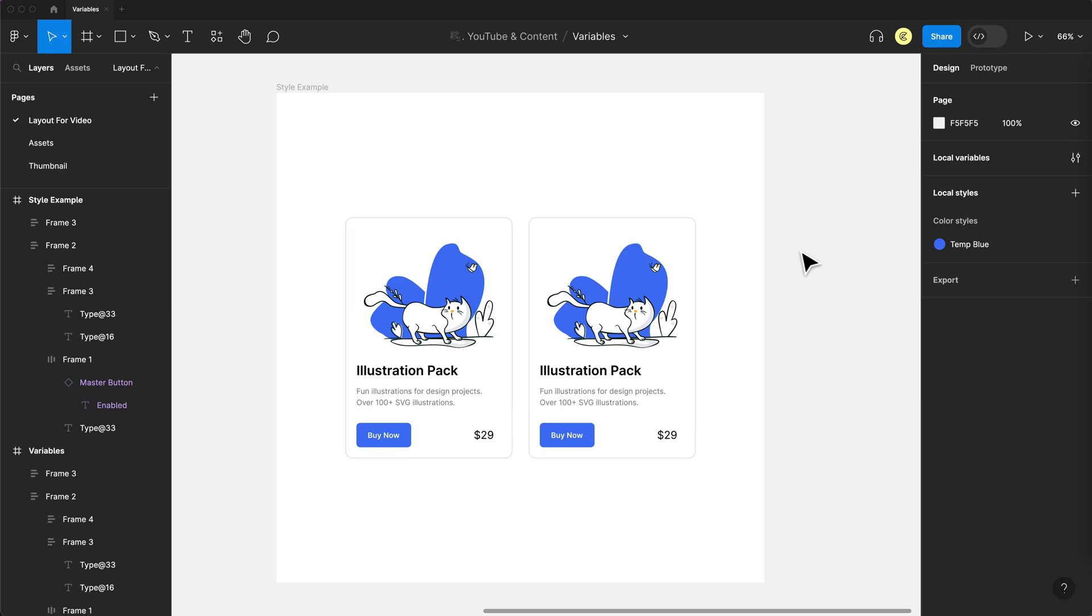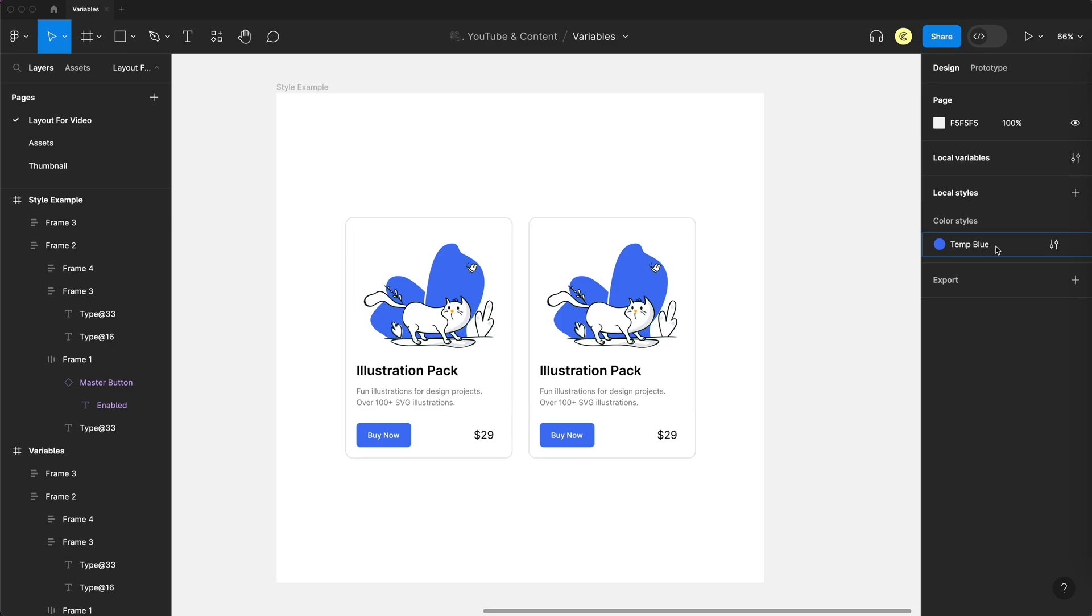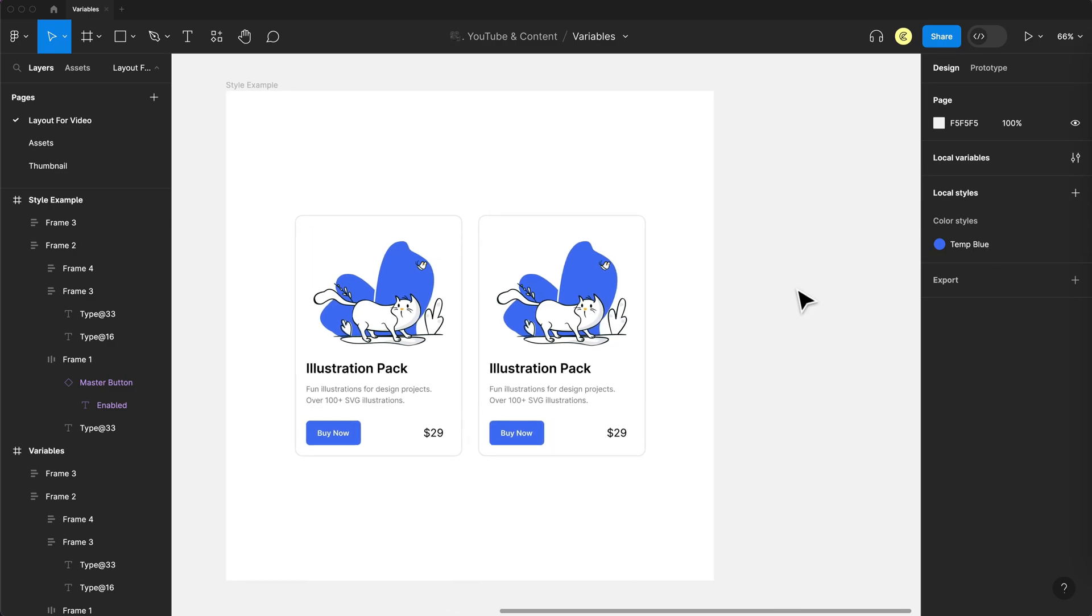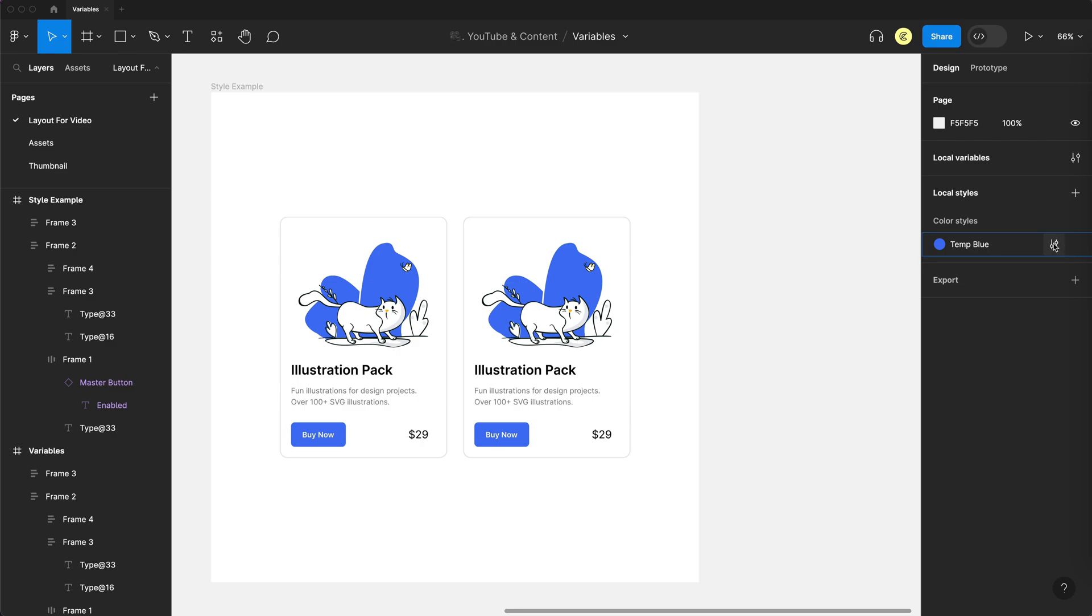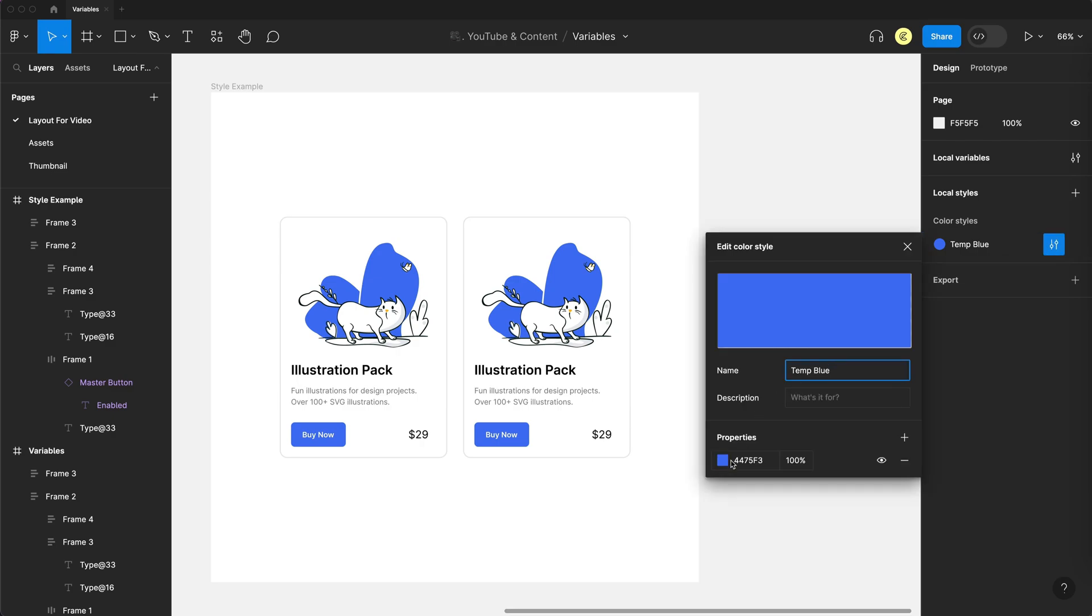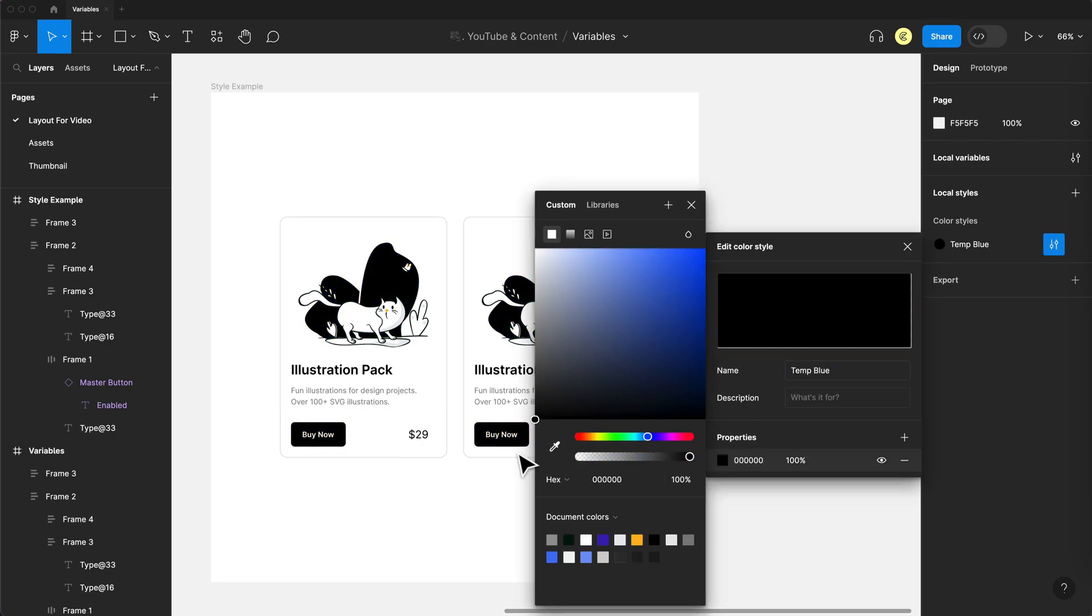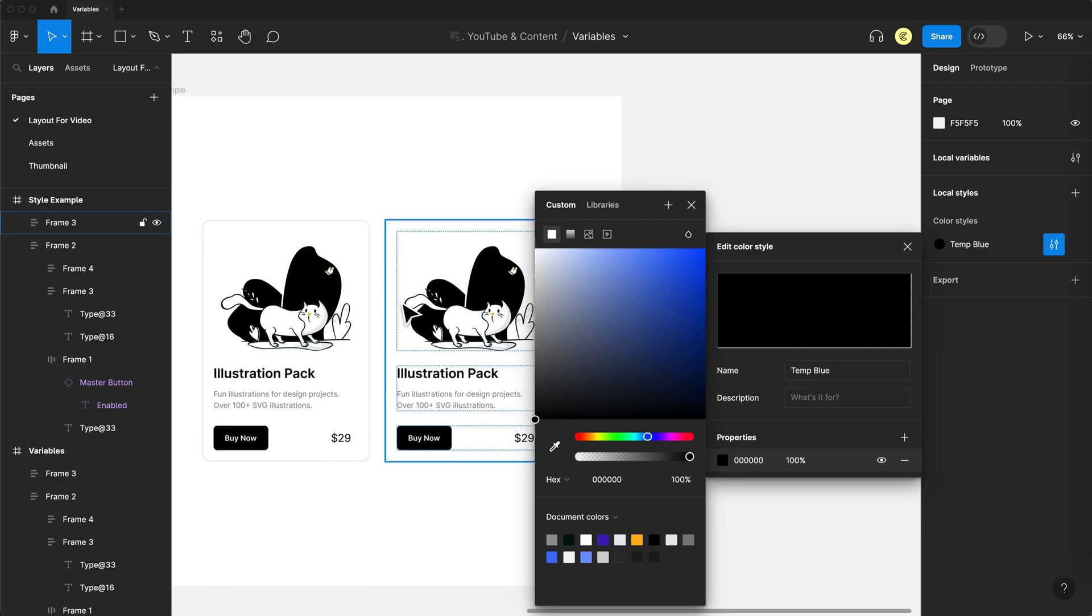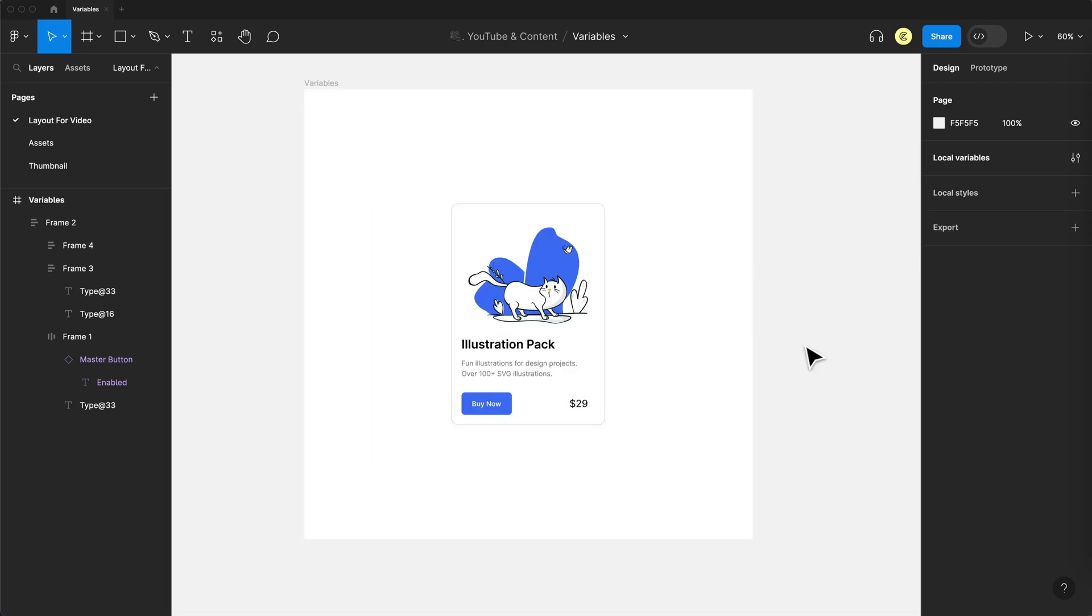If we quickly look at that in a style, so here all the blue colors of these cards are set up in a local style called temp blue. And if I want to change this buy now button's color, well, I can go here and I can change that style. Let's say we want it to be black. It's going to update every other instance that uses that blue color. Okay, so that's enough with styles because this video is all about variables.